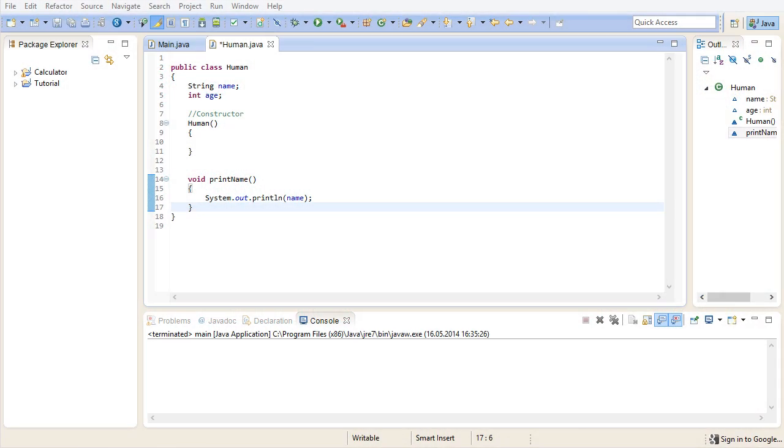Last time we learned how to create our own data types. We know that they are a collection of data and methods and that the values can be different from instance to instance. We also know that in order to create an instance of our class we need to use its constructor and this is where we will start today.